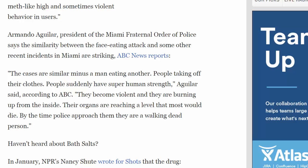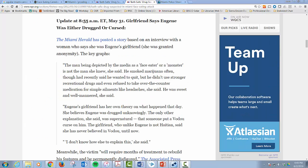'People suddenly have superhuman strength. They become violent and they are burning up from the inside. Their organs are reaching a level that most would die. By the time police approach them, they are a walking dead person.' Many respected news stations reported the zombie-like behavior caused by this terrible new drug based on this statement.